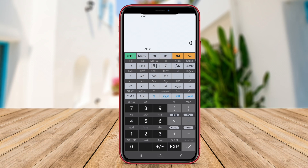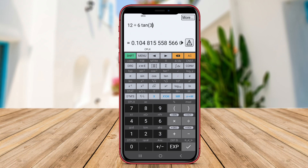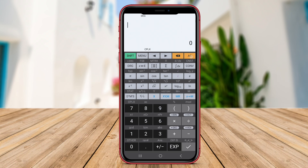Hyperscientific Calculator also provides a history of previous calculations for easy reference and allows users to save and share results effortlessly. Overall, Hyperscientific Calculator is a comprehensive tool for all types of mathematical calculations.